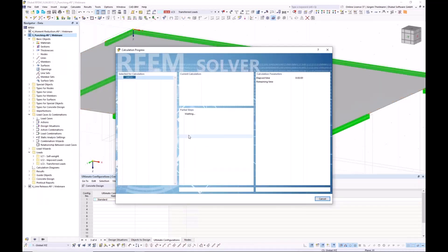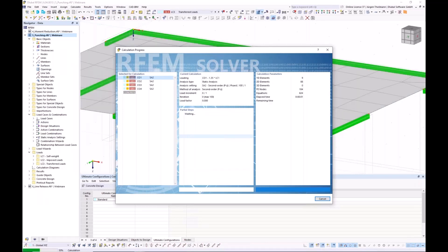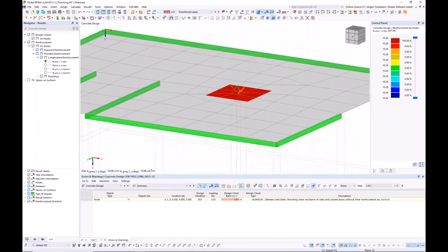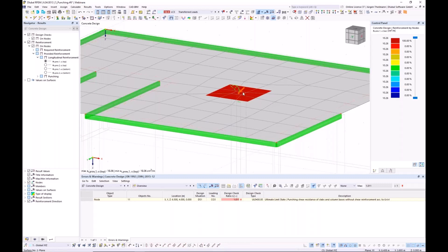This is something you need to consider, as in every FE analysis: keep the mesh as coarse as possible, but still as fine as necessary.